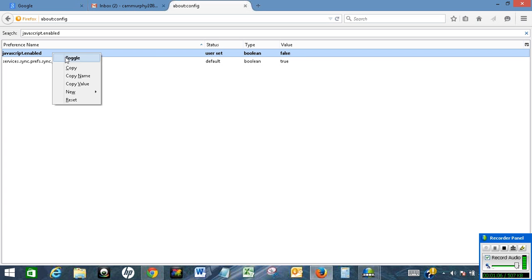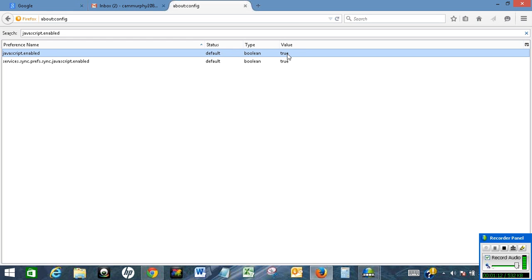If you want to enable it again, just click on toggle and the value turns true. I have enabled JavaScript in my Mozilla Firefox browser by doing this.